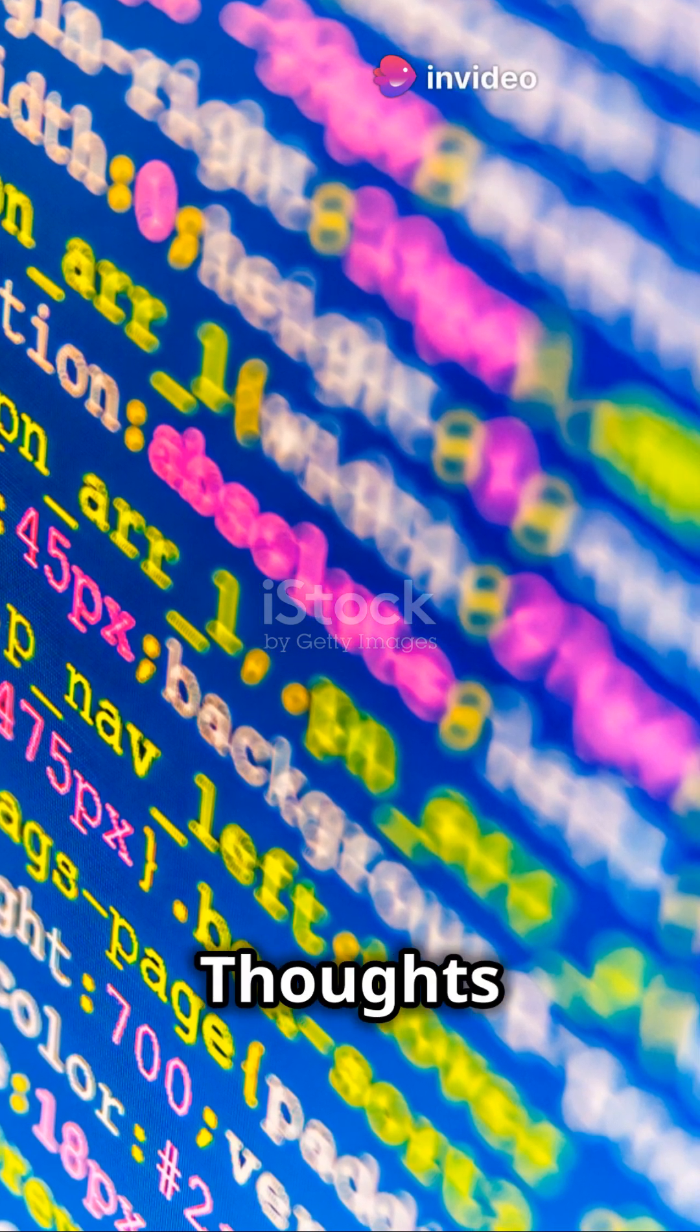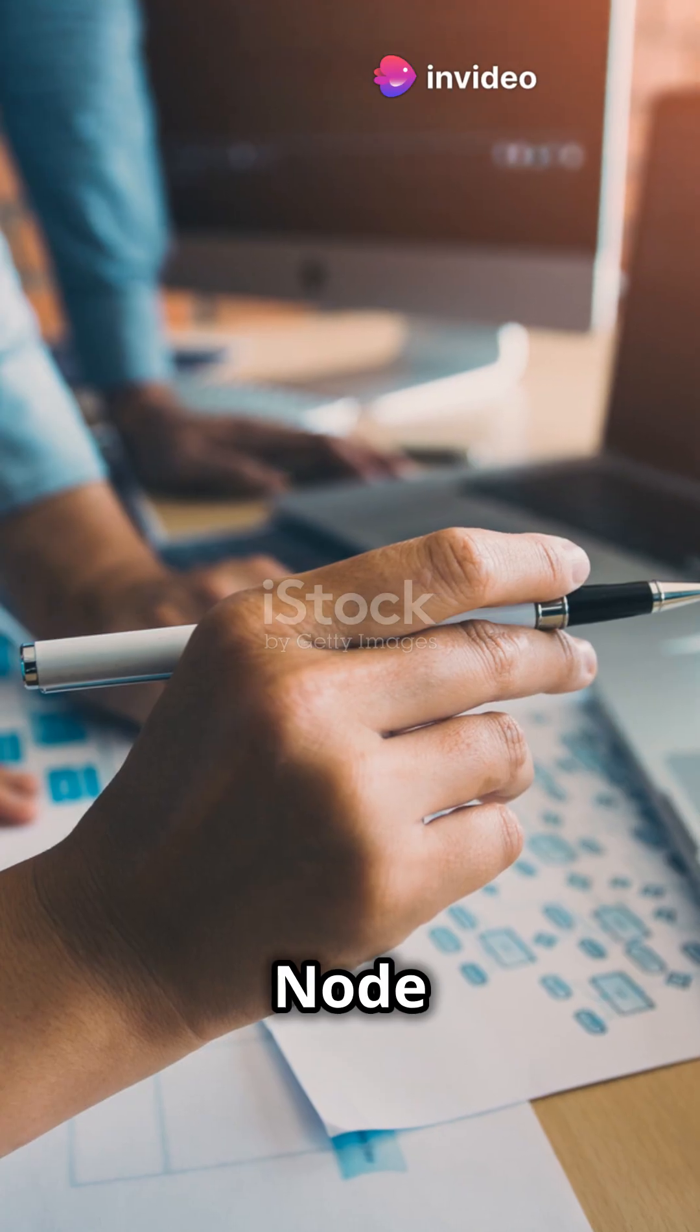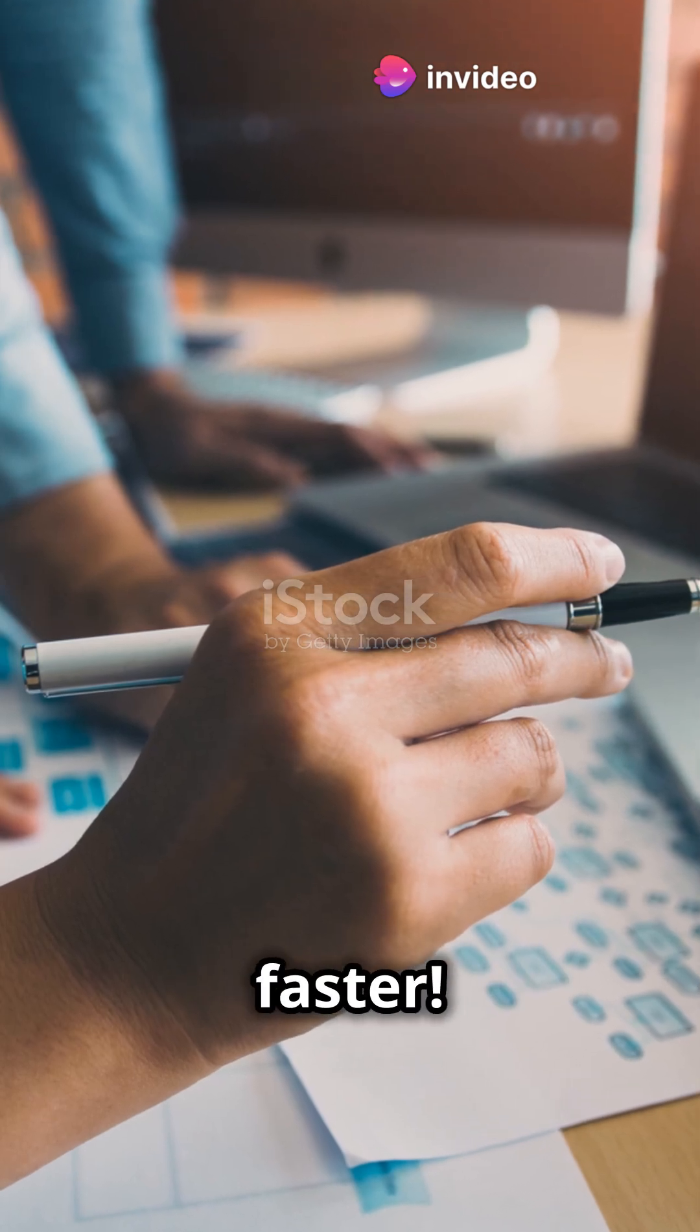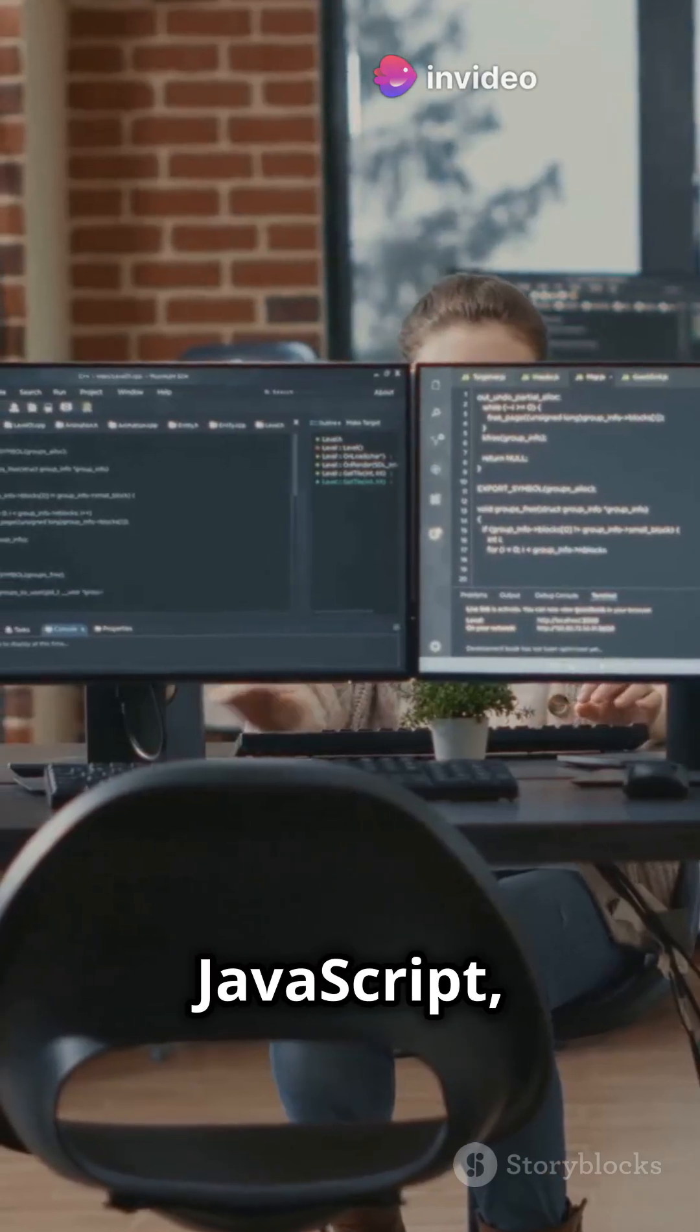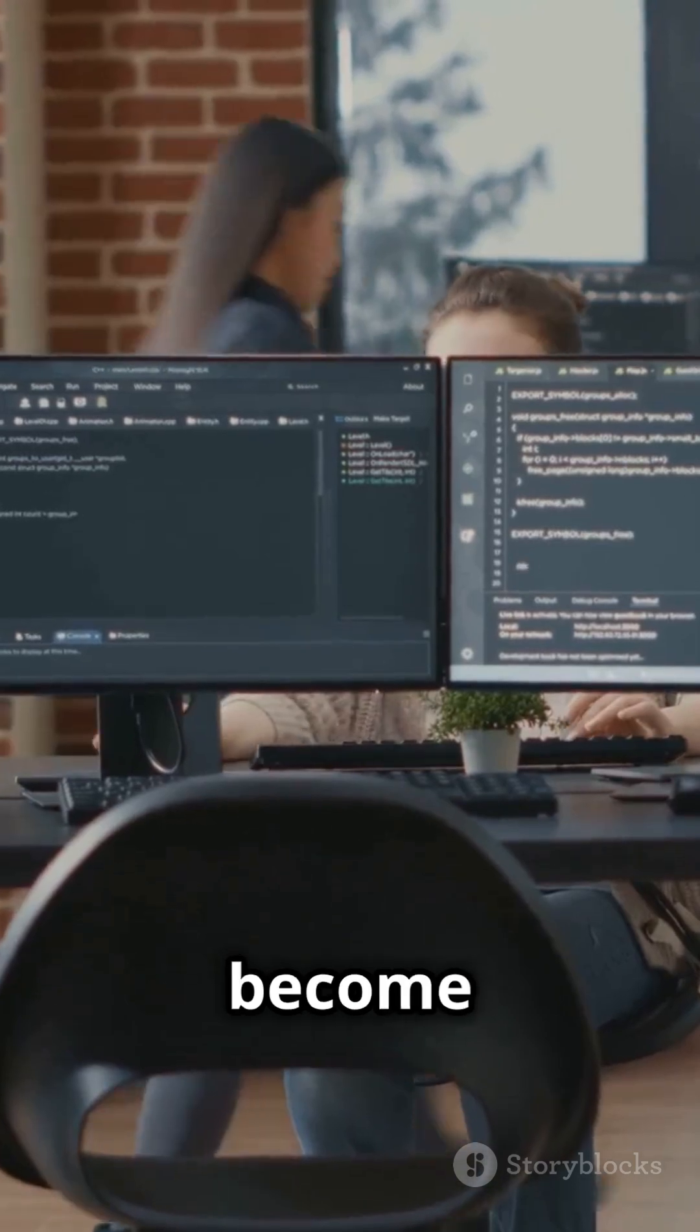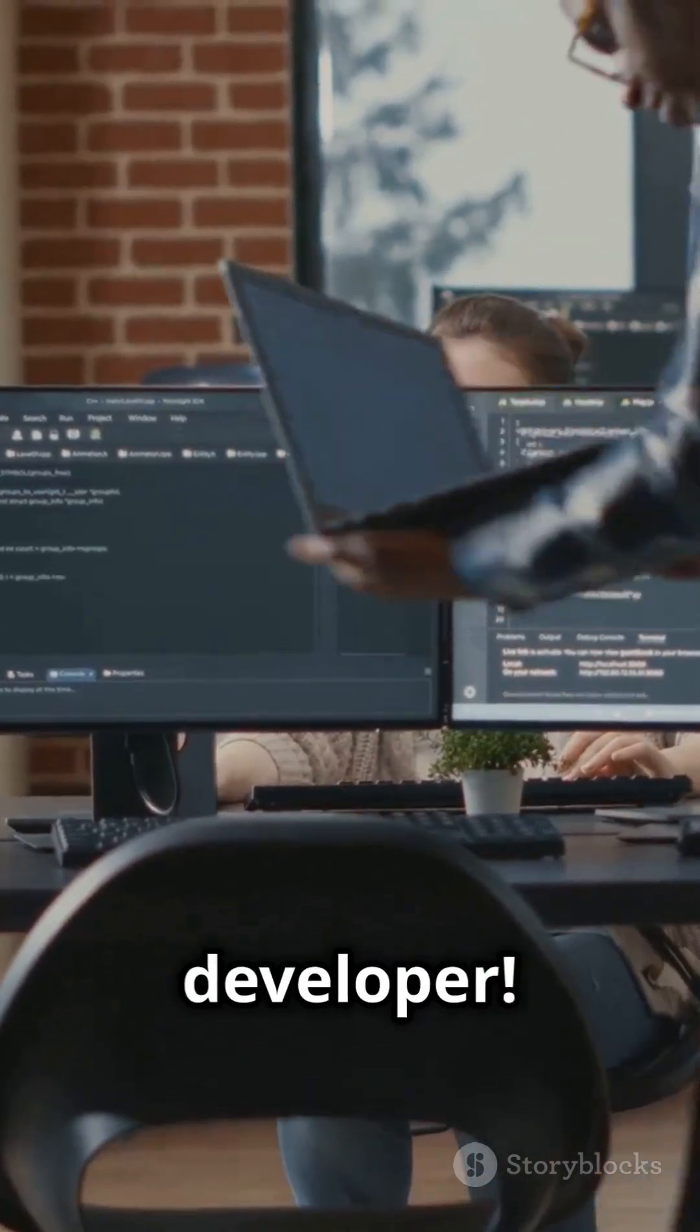Final thoughts, Node.js has made back-end development easier and faster. If you know JavaScript, learning Node.js is a great way to become a full-stack developer.